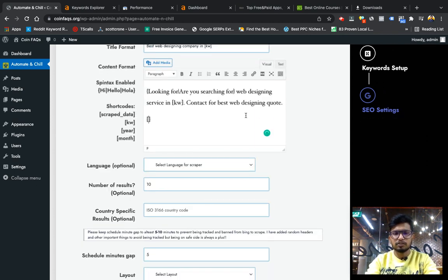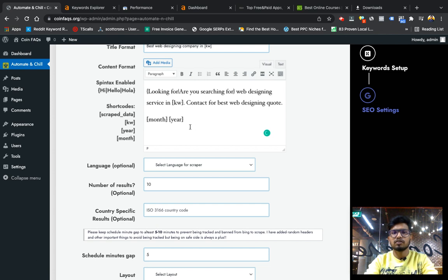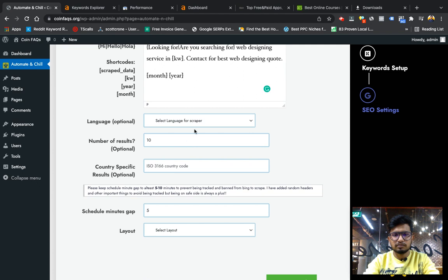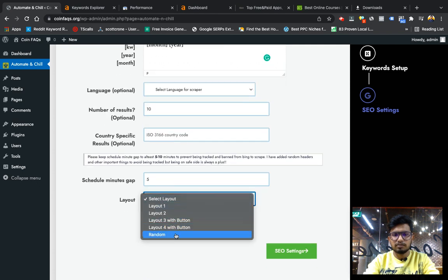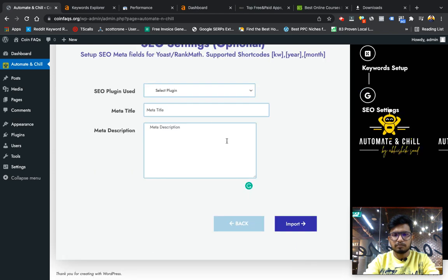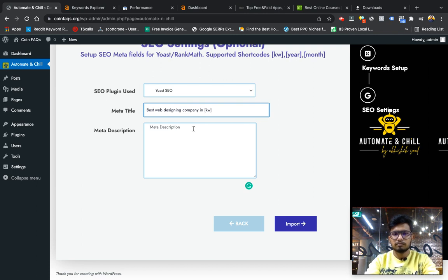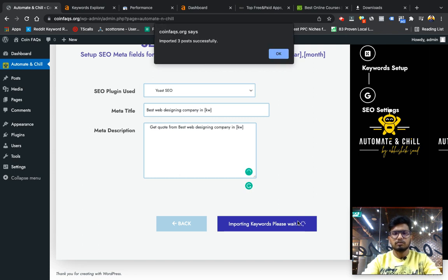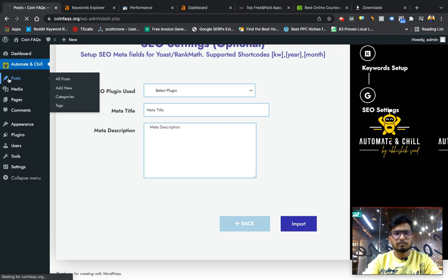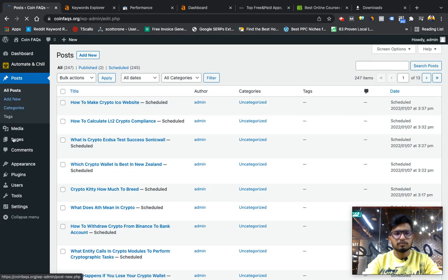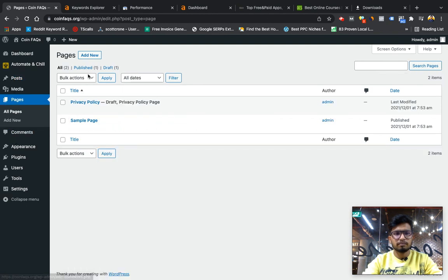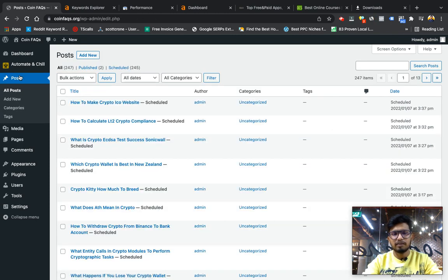Similarly other shortcodes like month, year we can use. We are not going to use the scrape data content shortcode here because we don't want to fetch the scrape data, so we are leaving it as it is. Layout I would keep random, add the title, and simply import. It has imported all three posts.